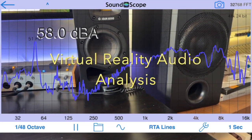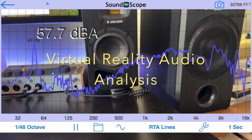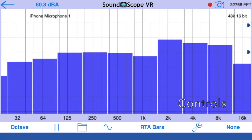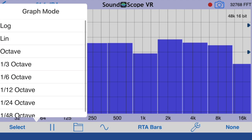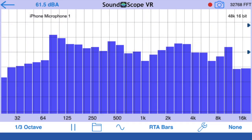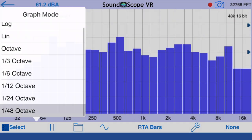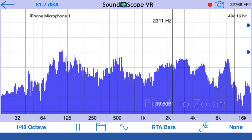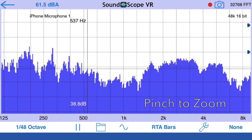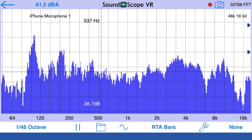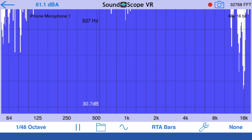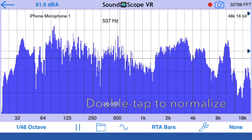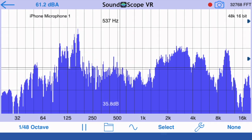SoundScope also includes powerful virtual reality features, but first let's take a look at some of the controls. You can select the banding for the plot from octave to 1/48th octave resolution. The touch GUI allows you to pan and zoom both the frequency and magnitude scales using the iOS pinch zoom gestures. To fit the full plots to the screen, just double tap.